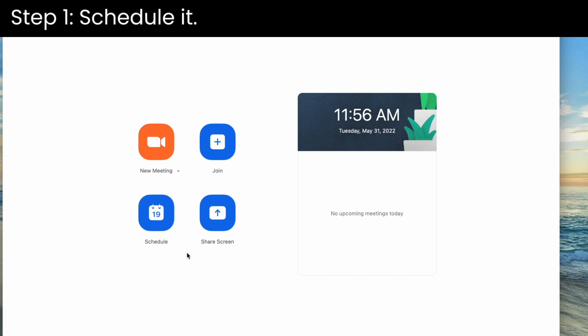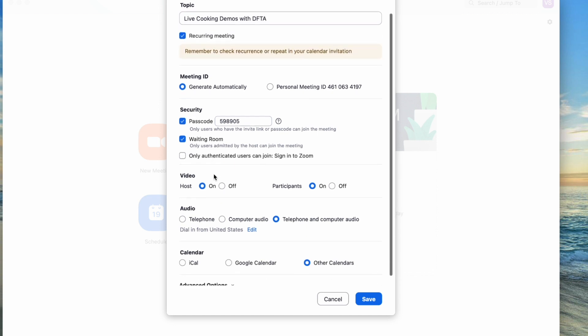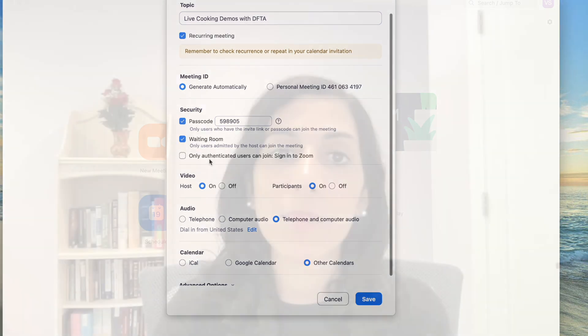Step one: schedule it. For the first time that you schedule the cooking demo via Zoom, set it up as a recurring meeting so that the Zoom information will remain the same. This step is just for the first time you do a demo. For subsequent demos, you don't need to create a new Zoom meeting and you will be able to copy the same Zoom information onto the flyers.